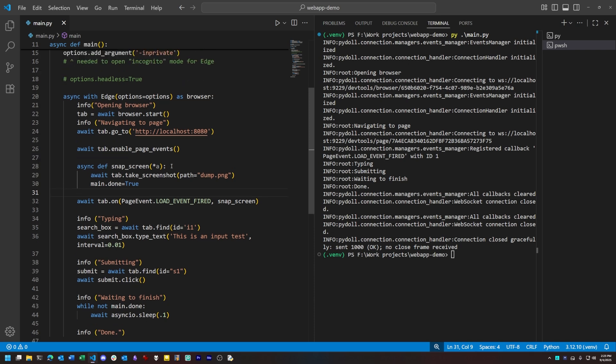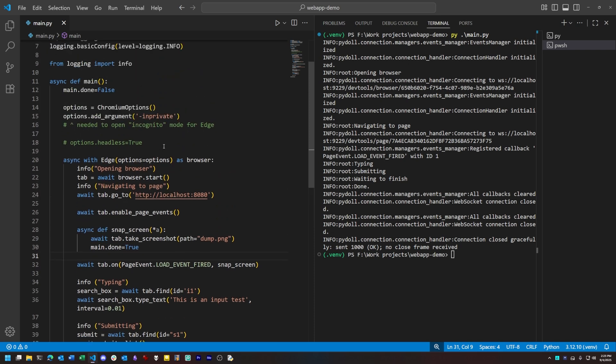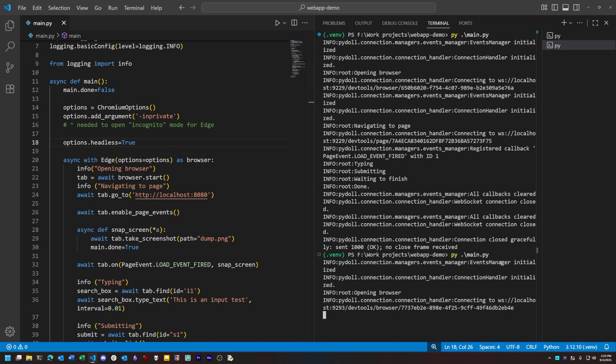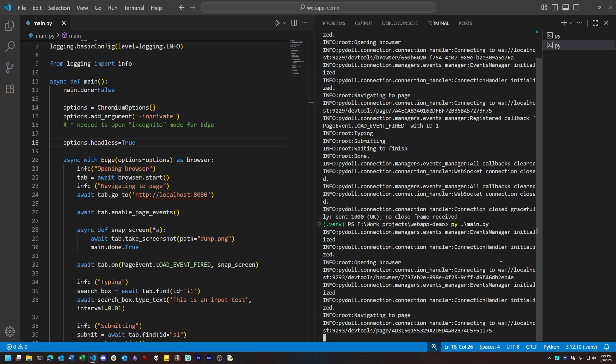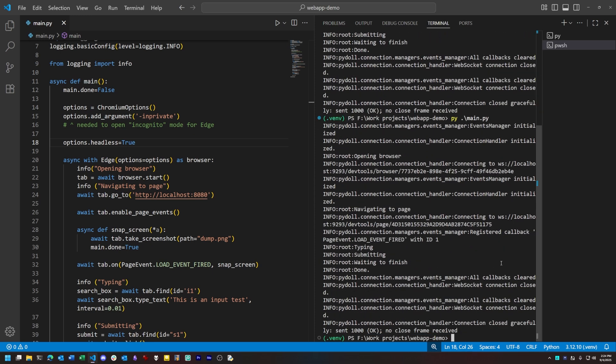Another thing PyDoll lets us do, thanks to Chrome DevTools protocol, is run in headless mode. If I enable this option and rerun our script, you'll notice we don't see a browser instance pop up, although you can see the logging messages I enabled that give us some idea of what's going on in the background.